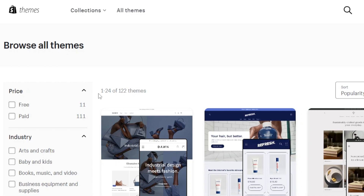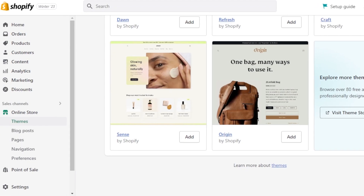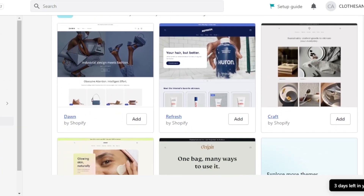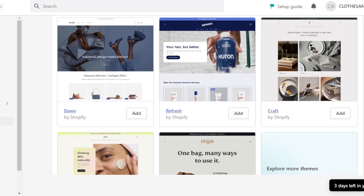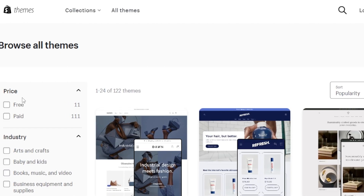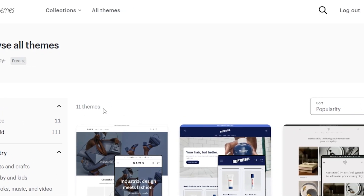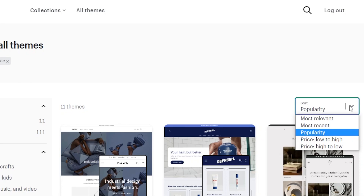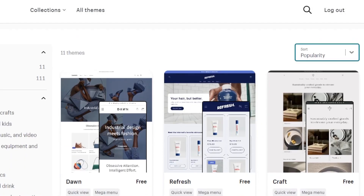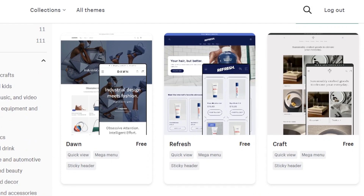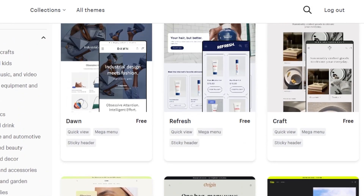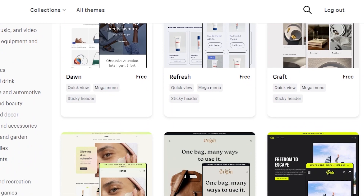A theme is an important part of creating a store on Shopify because it determines how our store will look and whether we'll be able to turn visitors into customers. Let's go to the theme library, select the price filter for free — we have 11 themes available — and sort by popularity. Now we have our top five free themes on Shopify.